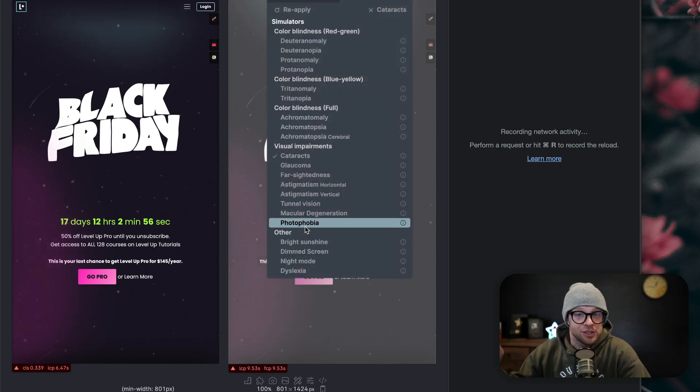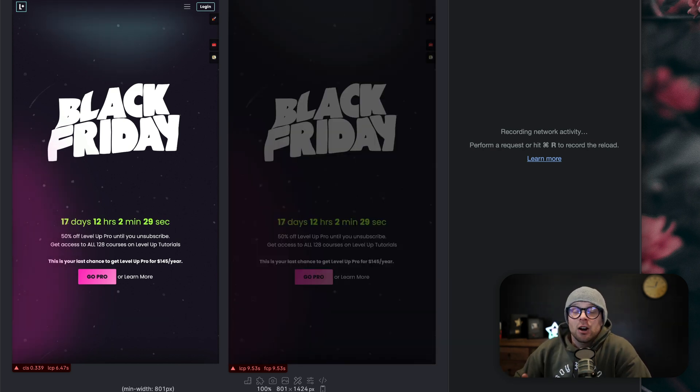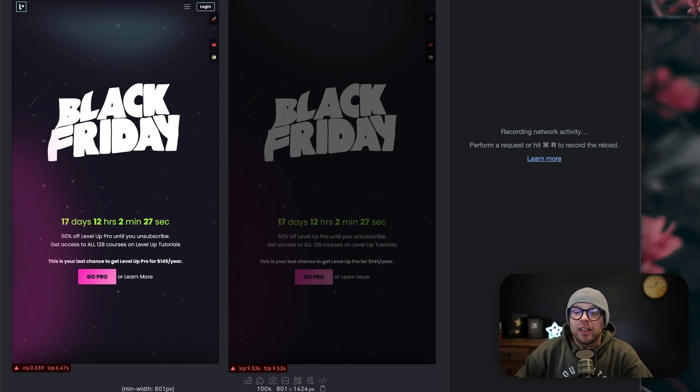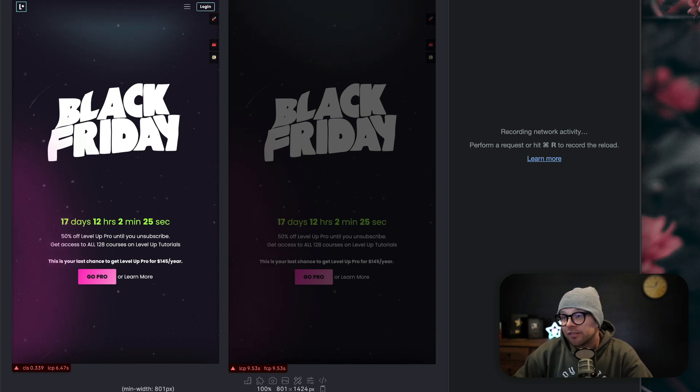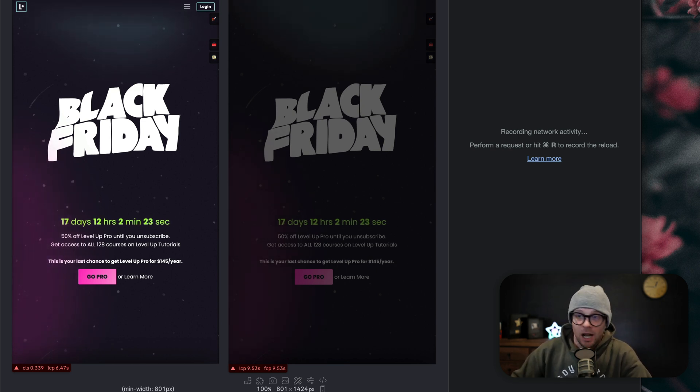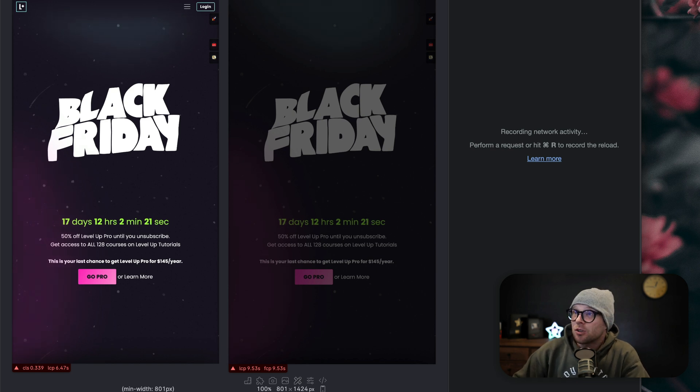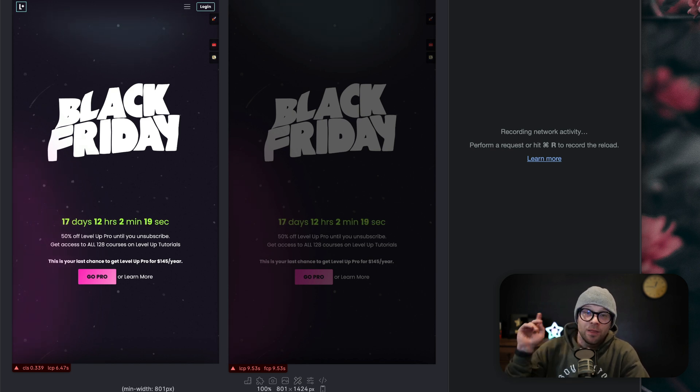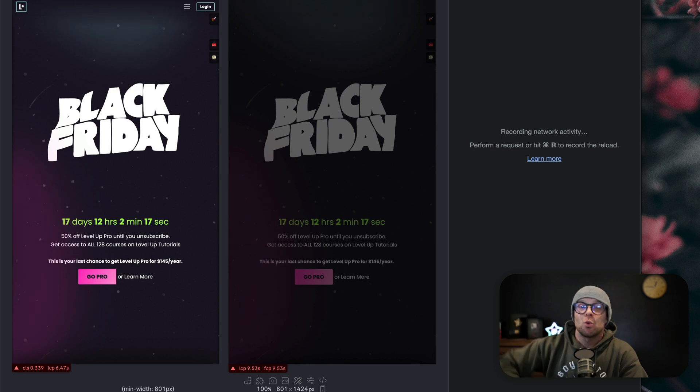So there are more tools in Polypane than I can cover in the length of a TikTok. Again, not a paid ad, this is not a tutorial, but let me tell you this browser rules for web developers.